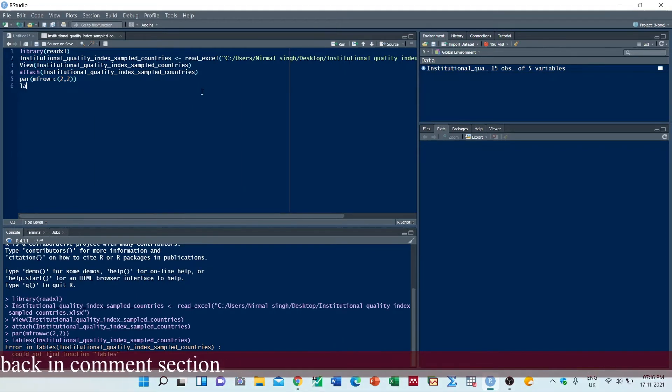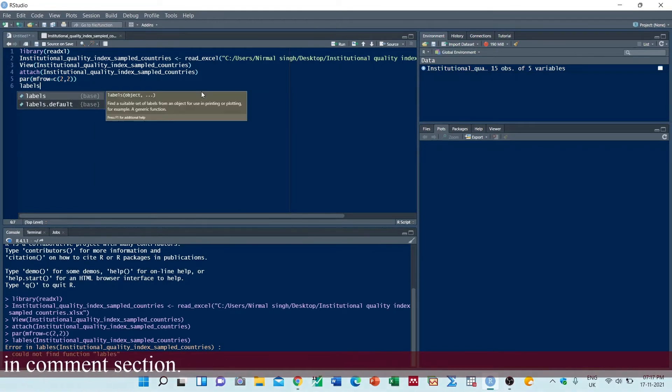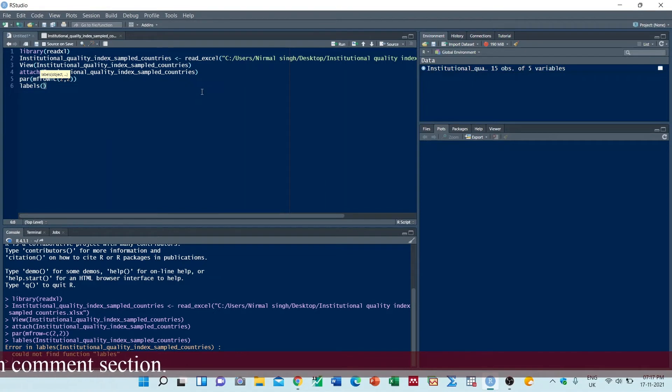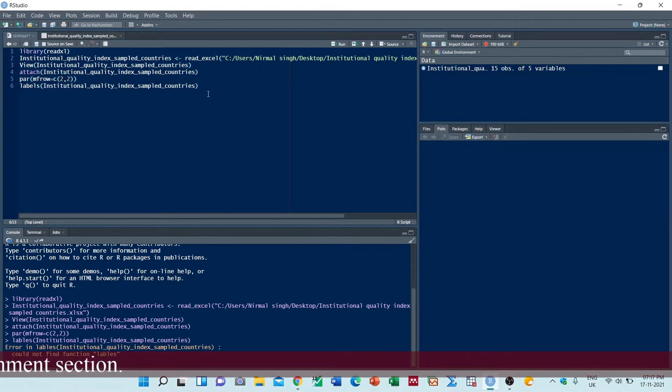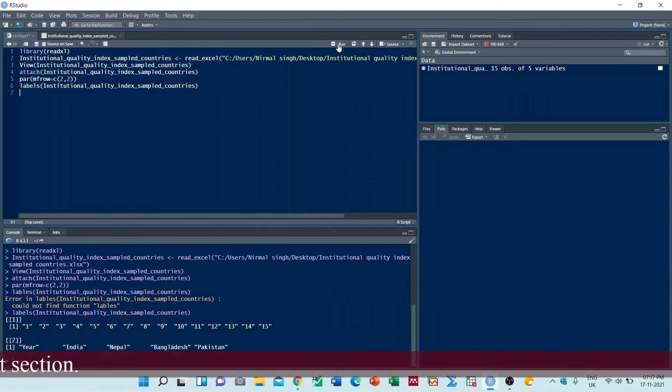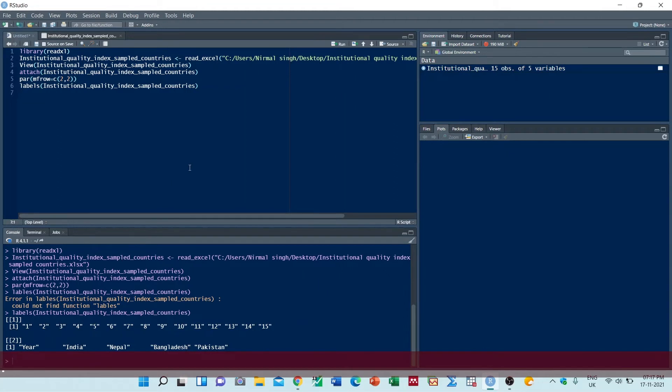We will check the levels. These are the levels: India, Nepal, Bangladesh, and Pakistan. Now we will create charts one by one.